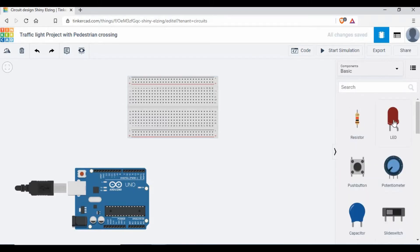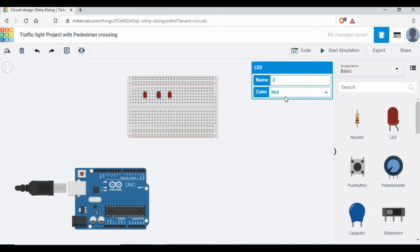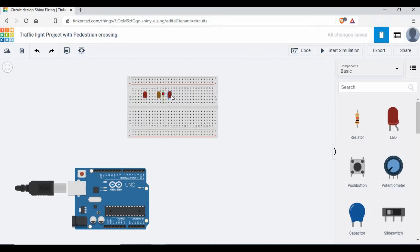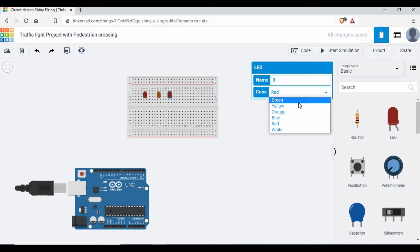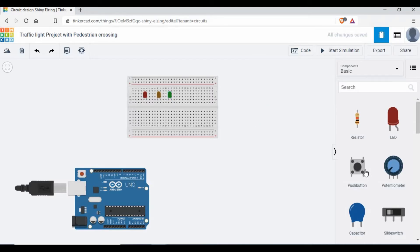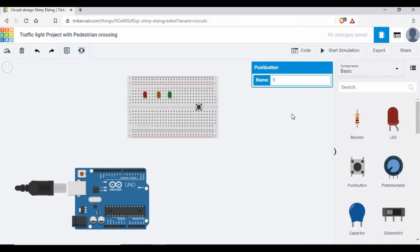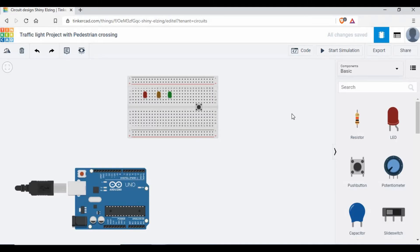Since we are using a traffic light, we need three LEDs. I will add three LEDs — the first one I'll keep red, the second one orange, and the third one green. We also need a push button, which will act as the button for pedestrians to press so that the traffic light will be controlled. When the button is pressed, the light should change from green to orange and then to red so that people can cross the road, then it changes back to green.